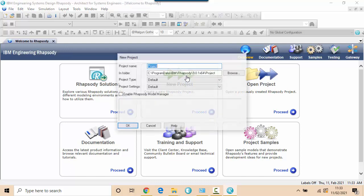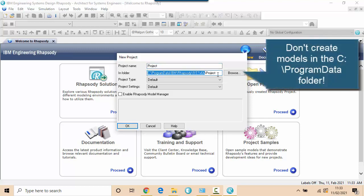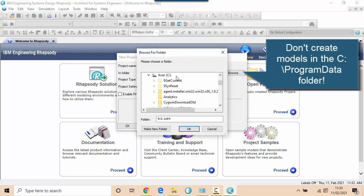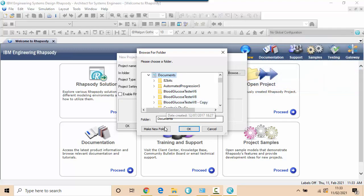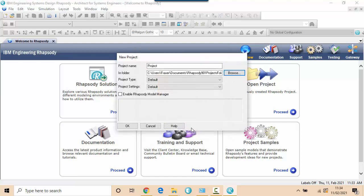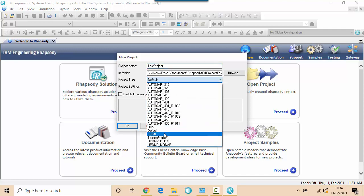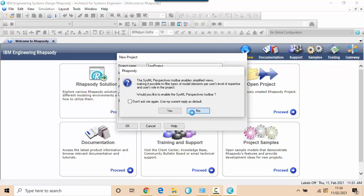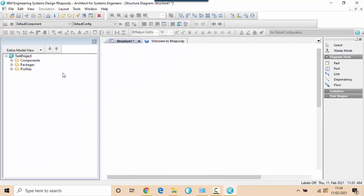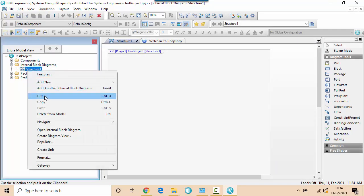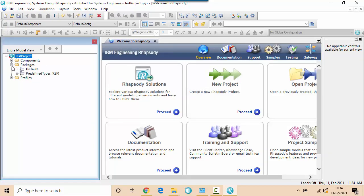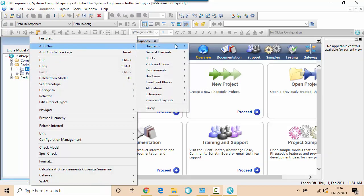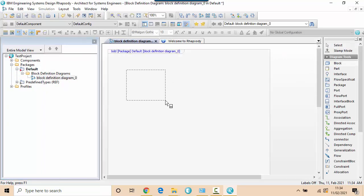Let's just create a test project. You can see here it's going to create a project in this folder. This is actually part of the installation. That's not where I want projects to be created. So let me just copy that path and then I'll browse to a folder actually where I want things to be created. Let's create a new folder called Rhapsody 9.0.1 project folder and I'll call this my test project. I'll create a SysML project without the perspectives toolbar. Let me just delete the internal block diagram it's created.